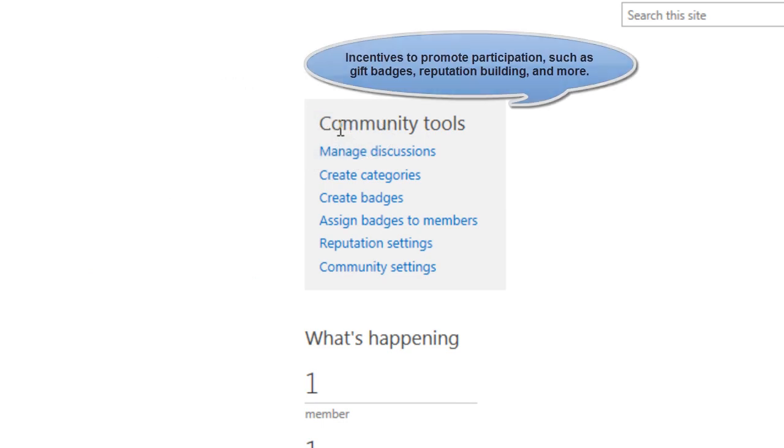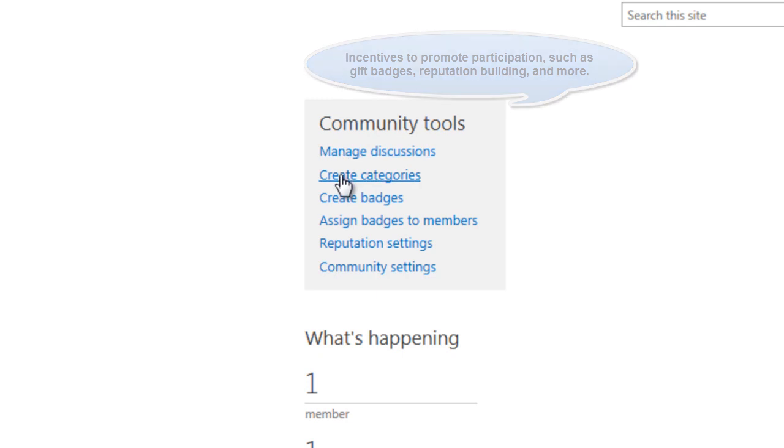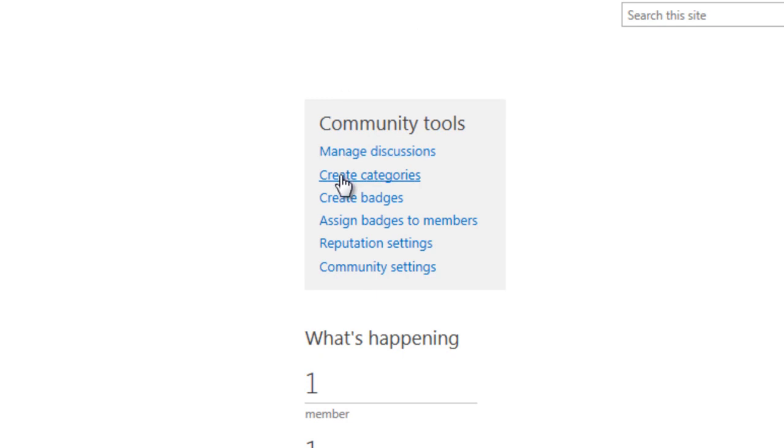Another interesting part in the community site are the community tools. It allows you to manage your discussions, create categories and create badges.